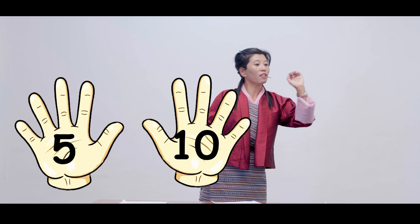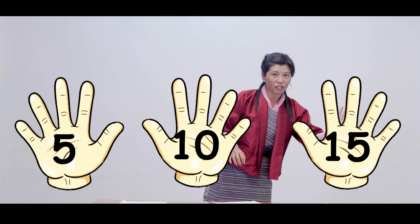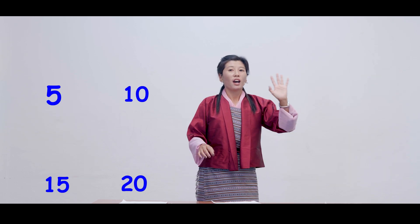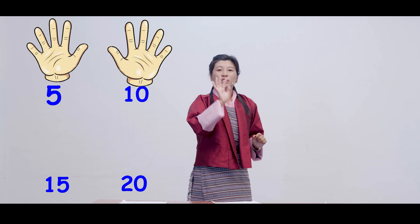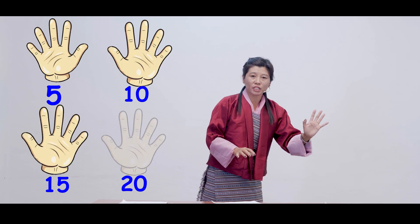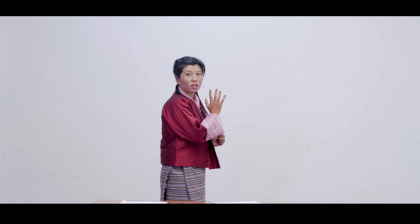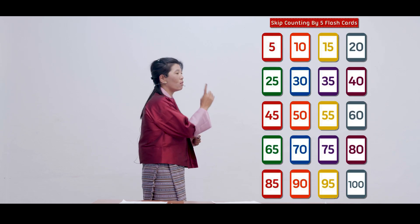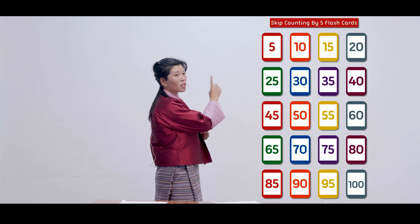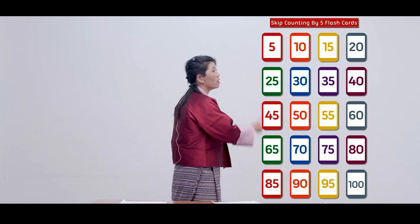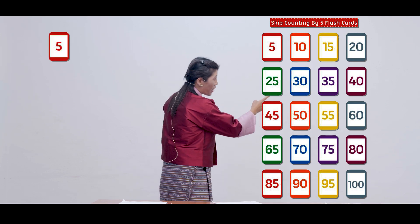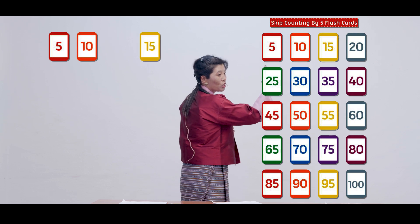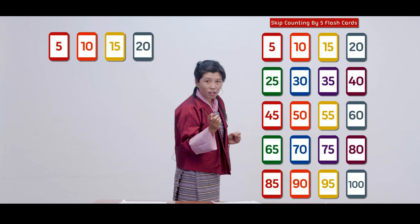If we have another hand here, it will be 15. Next, we have another 5, 20. So 5, 10, 15, 20. Do you get how to count by 5s?